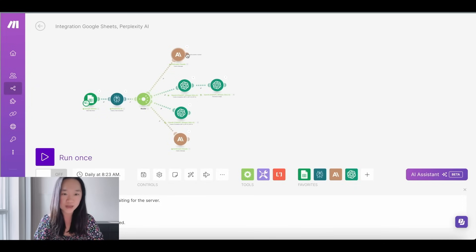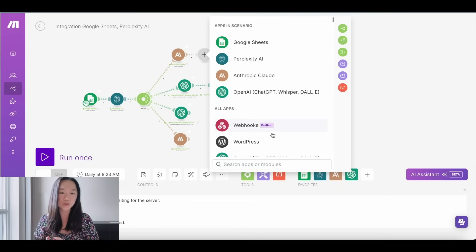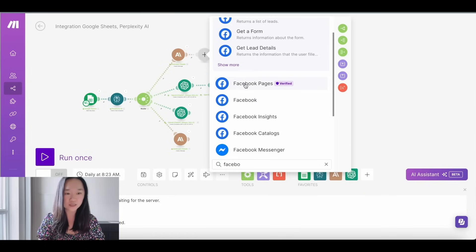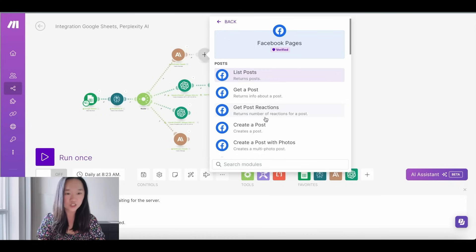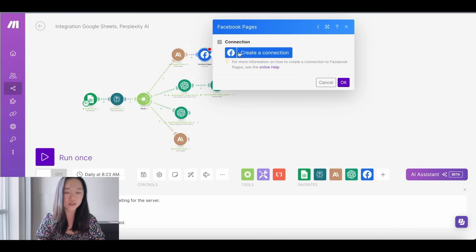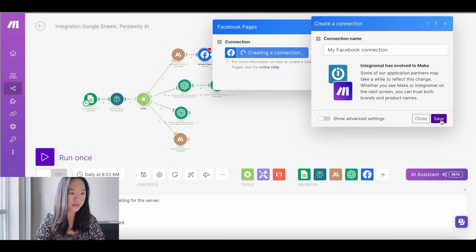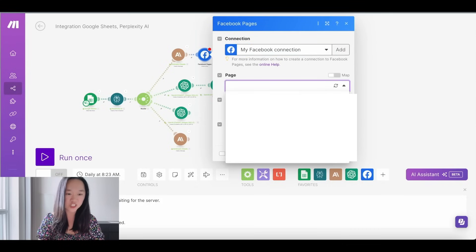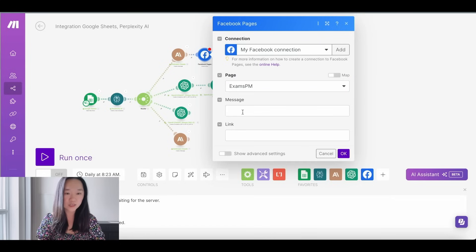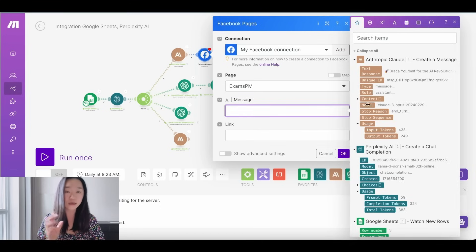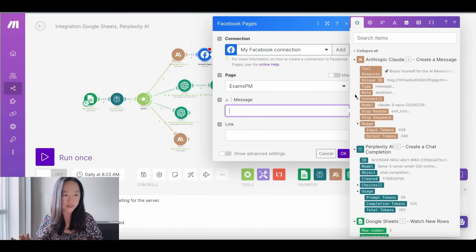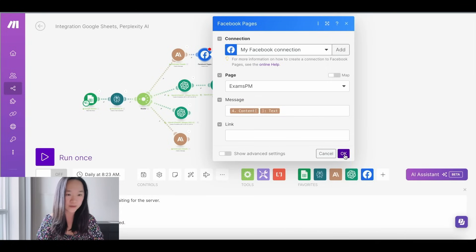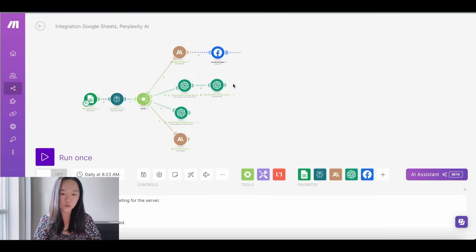Once you're happy with the prompts, add another module and start connecting to your accounts. I'm going to connect to Facebook — search for Facebook, select 'Facebook Page', then 'Create a Post'. Create the connection to your account and press Save. Facebook will pop up an authorization prompt, and once authorized you can select the specific page you want to post to. Then put in the message — which is the output from the previous Claude step, expanding to content and selecting the generated text — and press OK. Just like that, my Facebook post will be posted at 8:23 AM every single day.